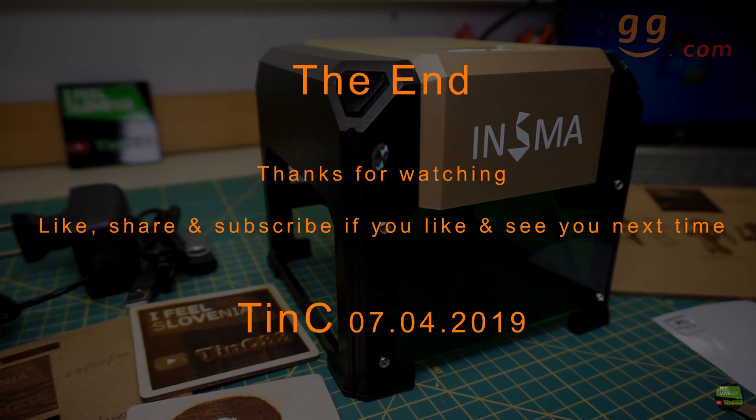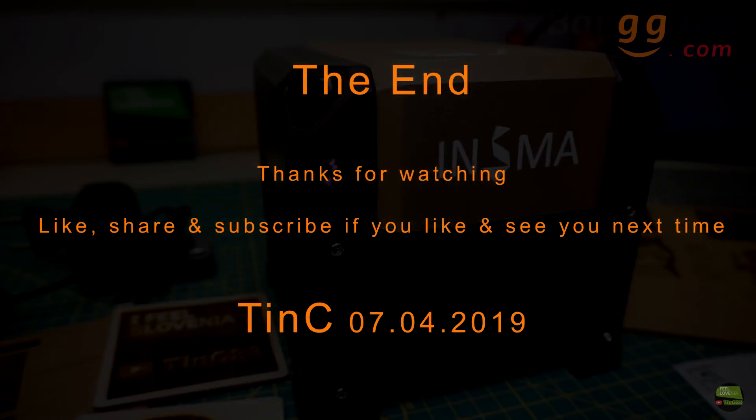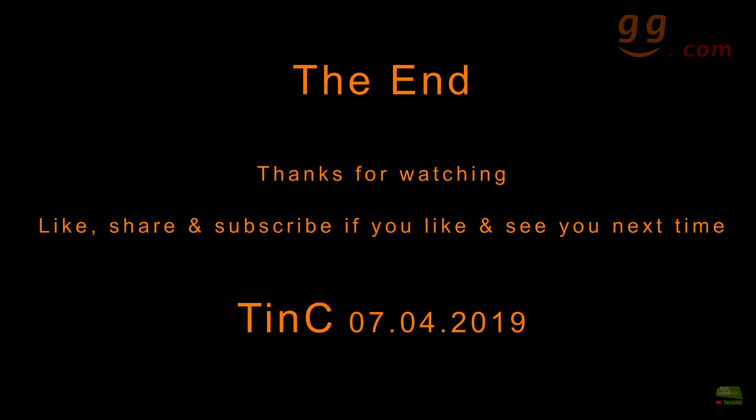Like, share and subscribe if you like, and see you next time.